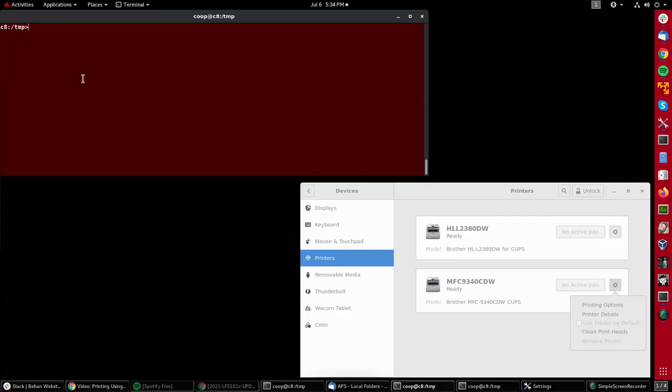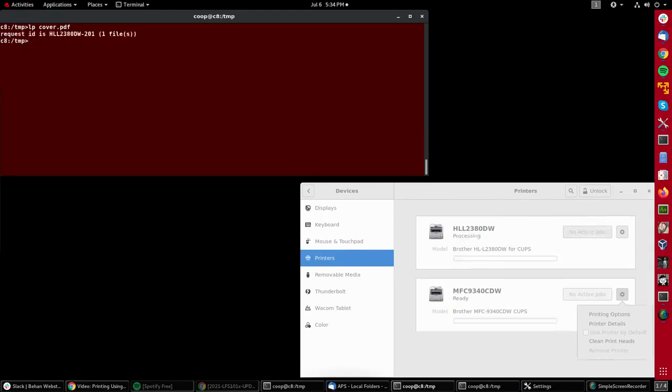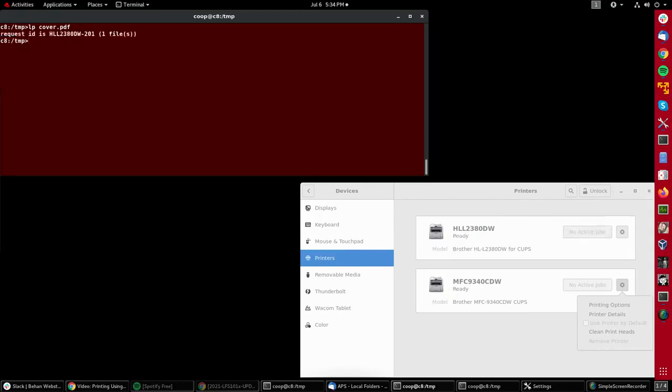But it's still useful to know how to do it from a command line. So suppose I have a file named cover.pdf. I can simply do lp cover.pdf and you'll see it is indicated that it's being printed.